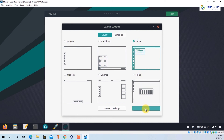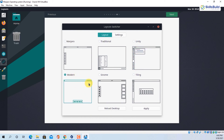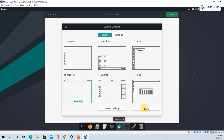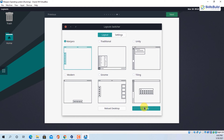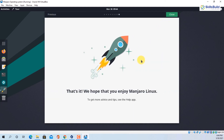Applying Unity gives a totally different layout. I'll go back to Manjaro and click Apply. That's it — we hope that you enjoy Manjaro Linux. That was a simple tour of the Manjaro Linux operating system.